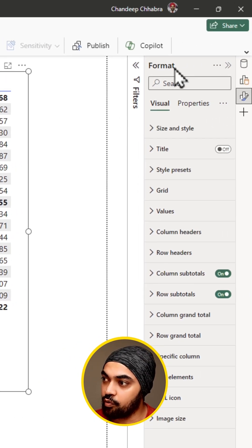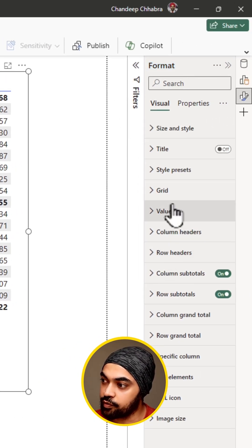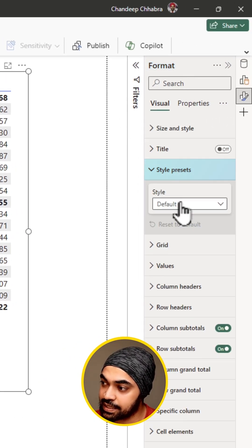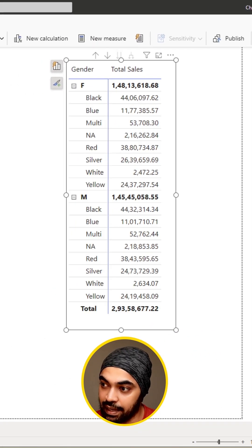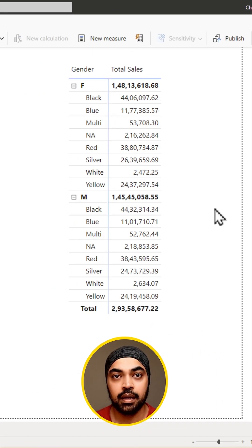I'm going to go over to the format. In the format, I'm going to go over to the style presets and the first thing that I'm going to do is choose a minimal layout. That's the one.